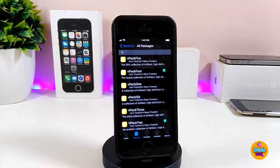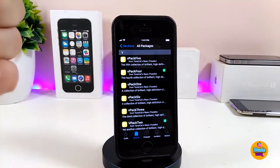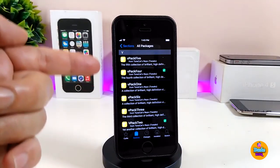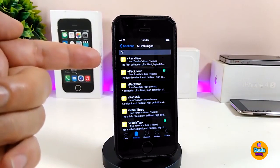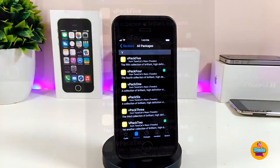After you add the source, go ahead and browse it so you can see which pack you'd like to set on your device — it's up to you. The one I've already set on my lock screen and home screen is VPack 4, and the second one is VPack 2.